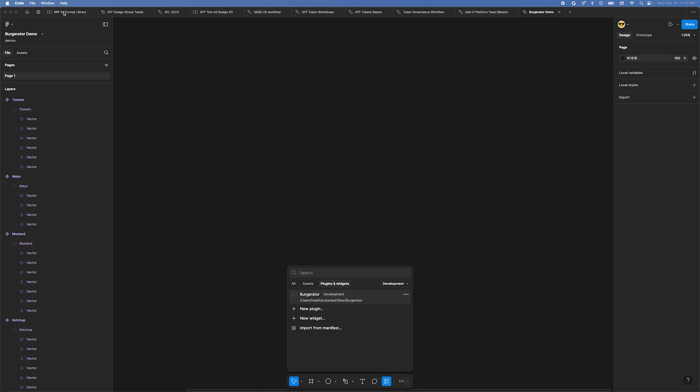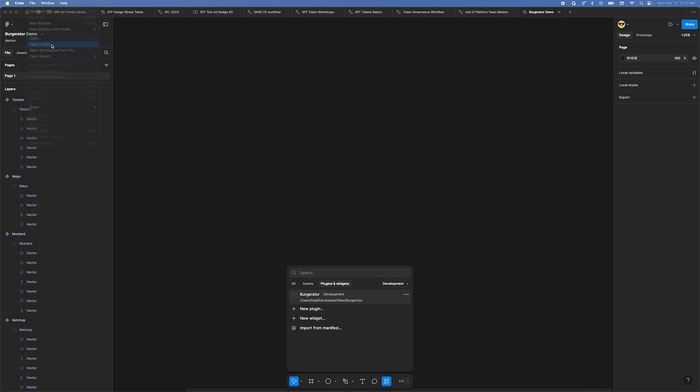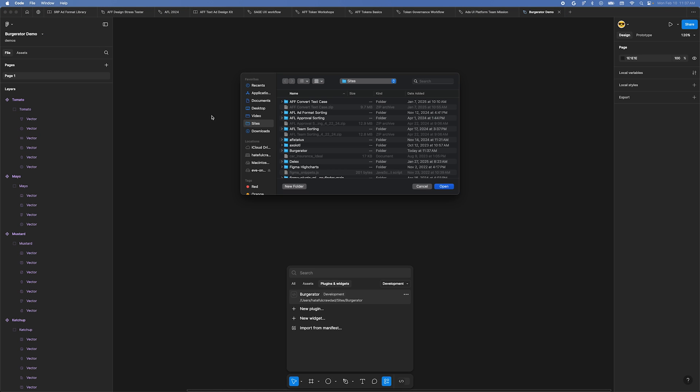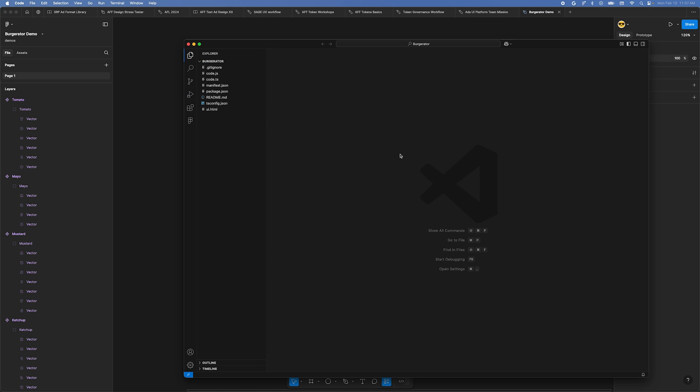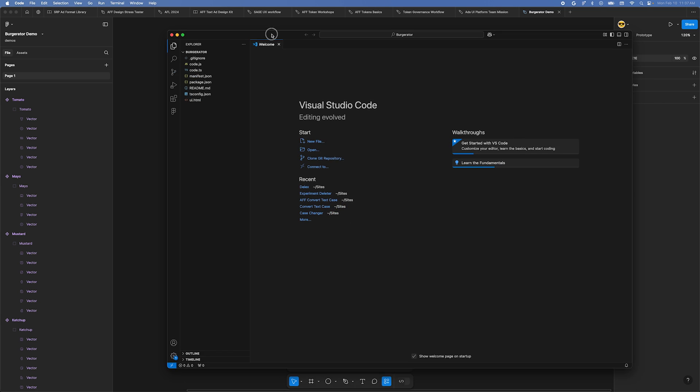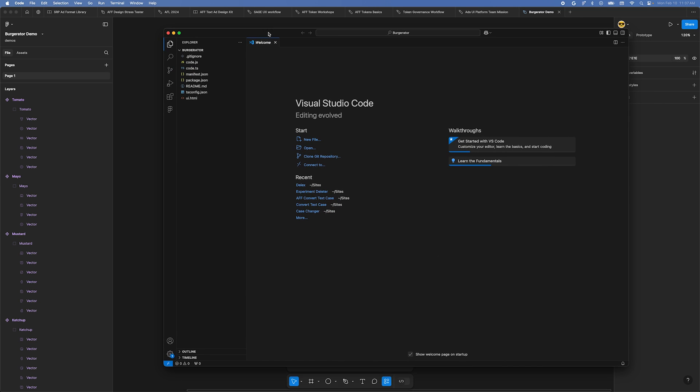Go up to the File menu, click Open Folder, and select the Burgerator folder you created a second ago. Once you open it, you'll be in the VS Code app, with your plugin files in the sidebar on the left.